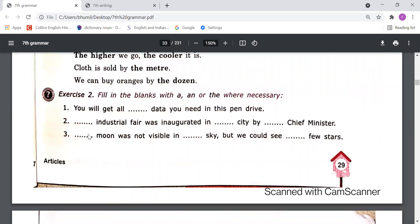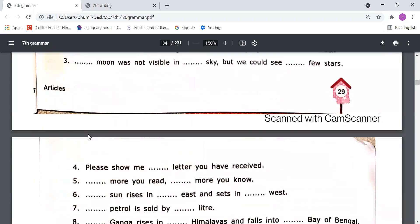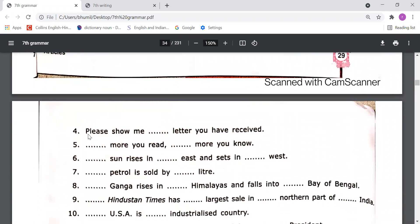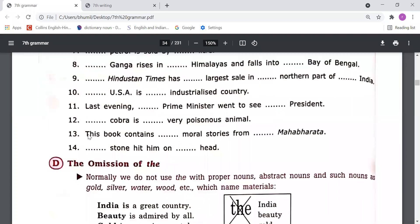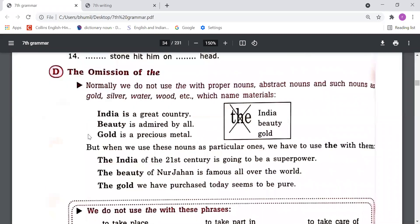Now come to exercise number two — fill in the blanks with 'a', 'an', or 'the' where necessary. In this exercise you need to fill either 'a', 'an', or 'the' where you think it is necessary. Do this exercise yourself and soon I'll send the answer key so you can match the answers.